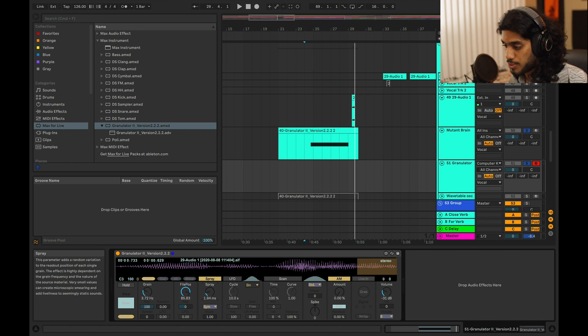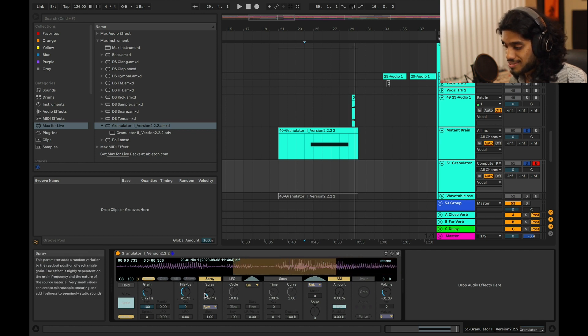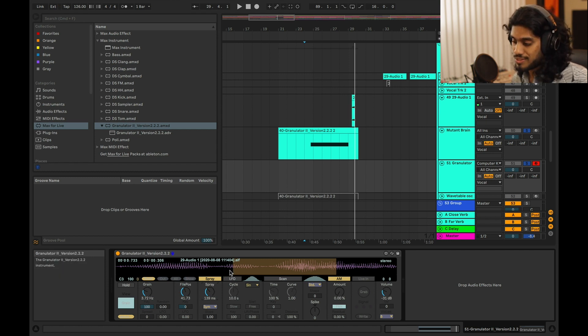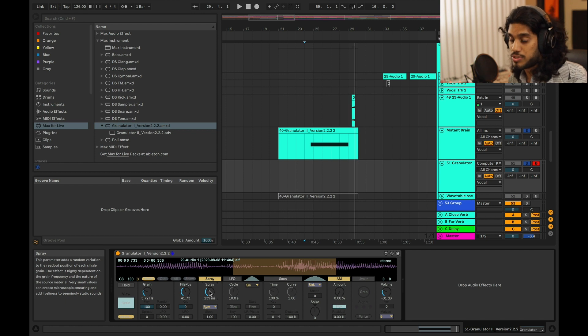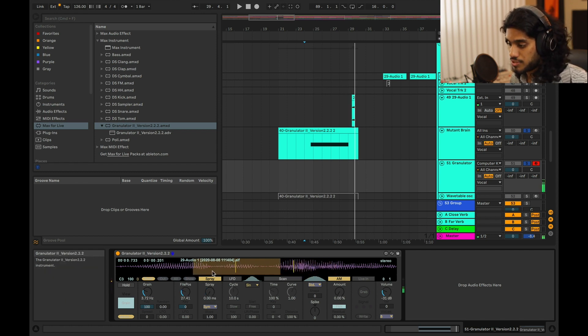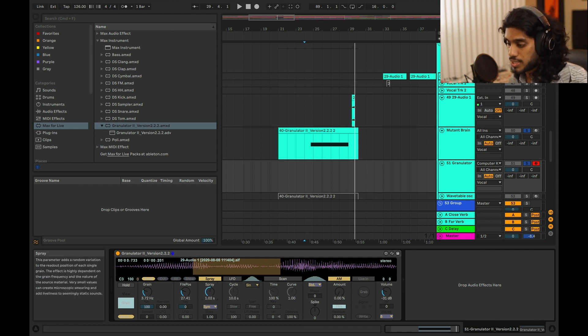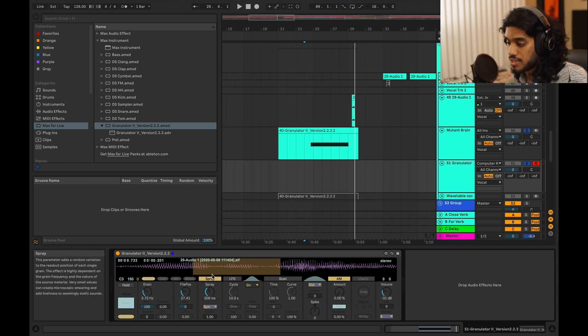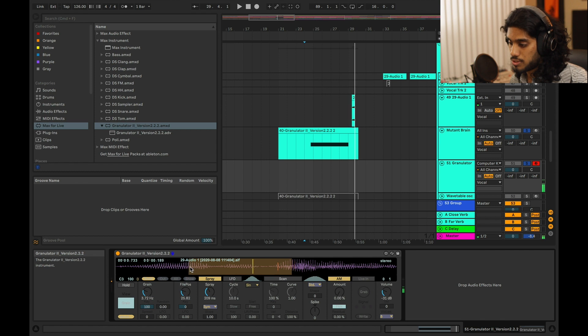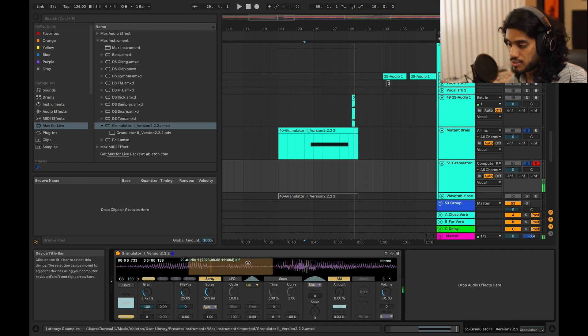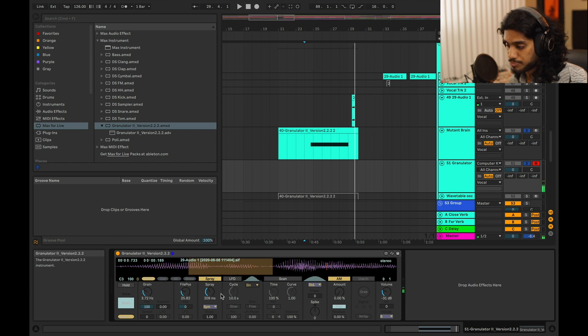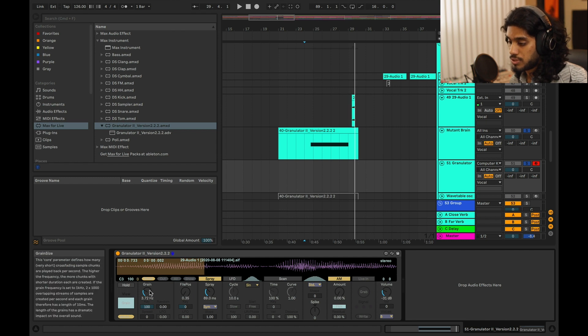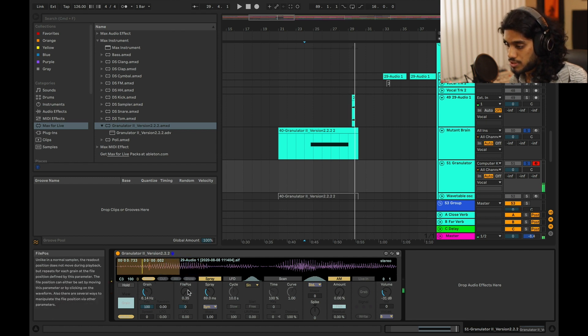You have this thing called spray. So what spray does is that it's changing, it's essentially randomizing where the sample plays back, like the start position. So from here, the start position's always going to be at the leftmost part of this region. Now with spray, for example, if I have spray at, say, 208 or 209 milliseconds, the start position is going to move randomly plus or minus 209 milliseconds from this position. So you see, now it's playing starting over here, starting over here, it's kind of all over the place. So that just gives it another level of randomization, so you can change it.